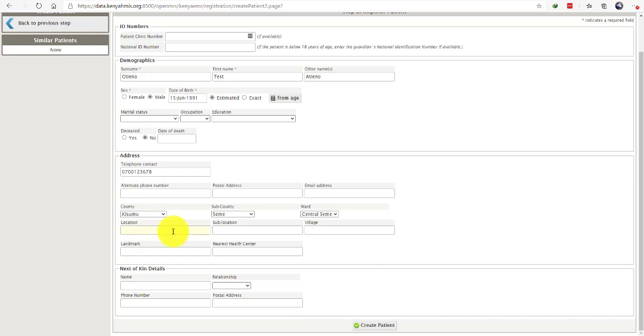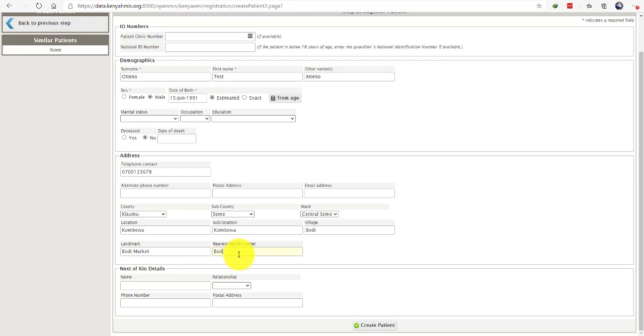Proceed and enter details for the location of the client, sub-location where the client is coming from, and the village where the client is coming from. Please also enter the landmark where the client is coming from and the nearest health facility.